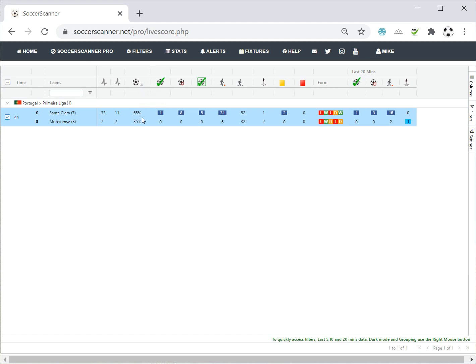After that we've got possession — 65 and 35 — which follows what we've seen in the graphs, the home team dominating. Then we've got shots on goal, shaded because it's double or more the opposition: one against zero. So Santa Clara have dominated but haven't created many chances — eight shots off target and five shots in the box, but only one on target, meaning the goalkeeper has really only had one save to make in 45 minutes.